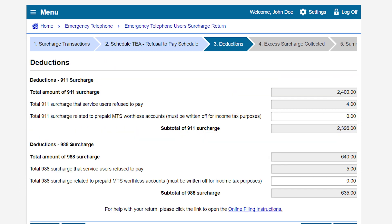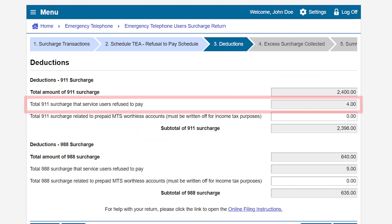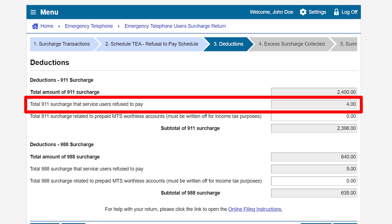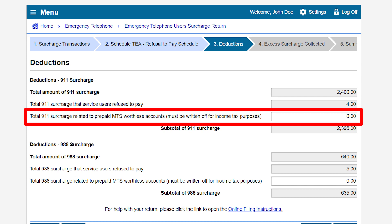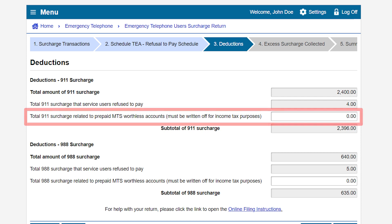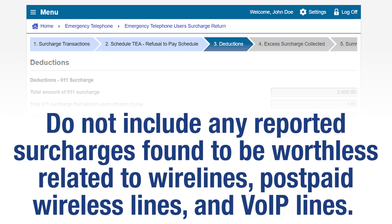On the Deductions page, under the 9-1-1 surcharge section, the total amount of 9-1-1 surcharge for which service users refused to pay will pre-populate from the information entered on the Refusal to Pay Schedule from the previous page, if any. Enter the total 9-1-1 surcharge on prepaid mobile telephony services (MTS) that you previously paid to CDTFA on accounts that have been found worthless and have been charged off for income tax purposes. Do not include any reported surcharges found to be worthless related to wirelines, postpaid wireless lines, and VoIP lines.